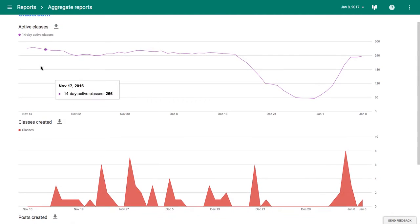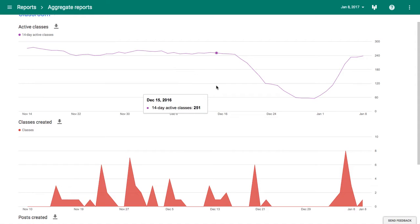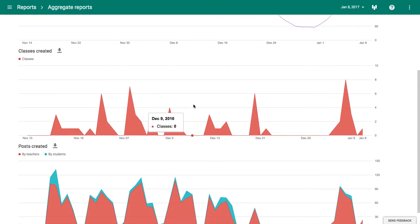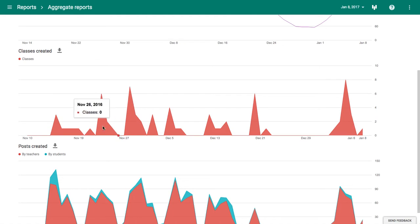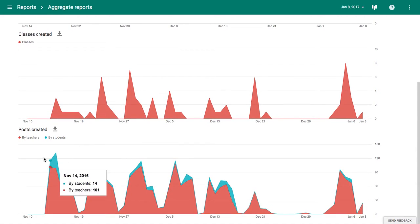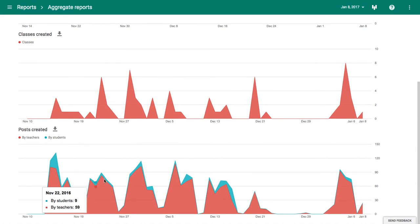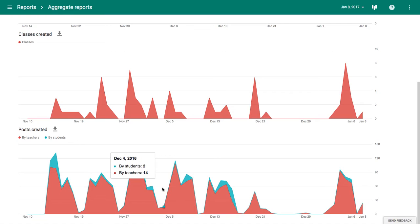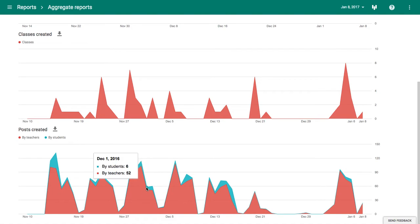You get the number of active classes within the past 14 days, the number of classes created over a particular period, and also the number of posts made by both teachers and students.